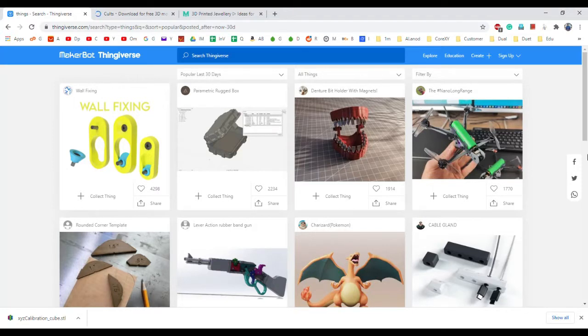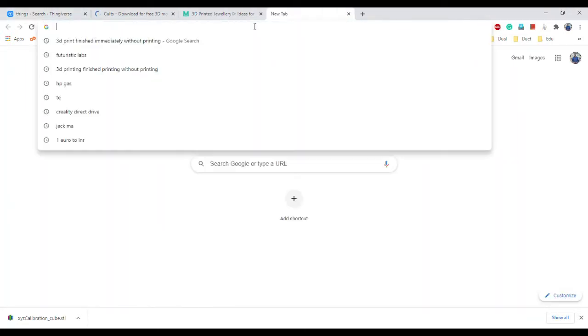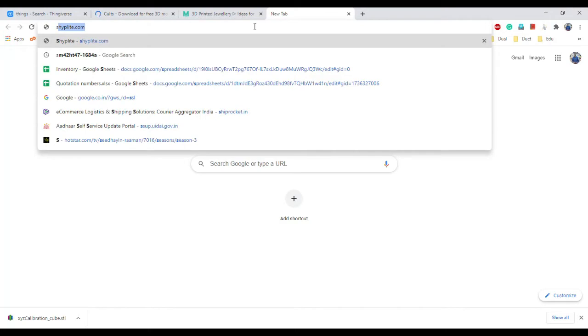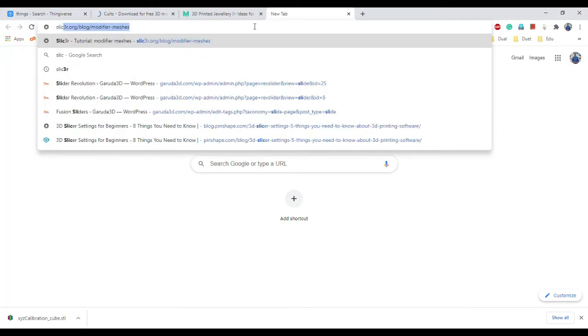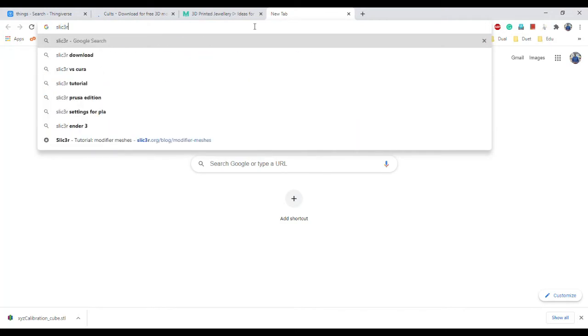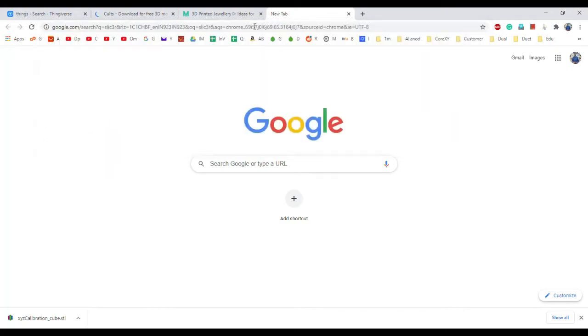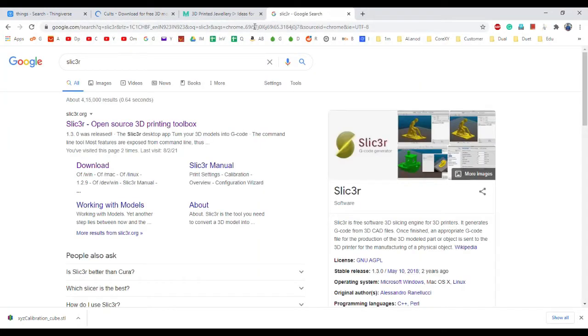So now we will open a slicing software. There are some famous slicing software available. One popular one is called Slic3r.